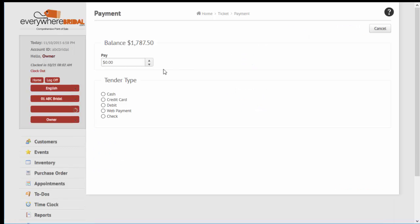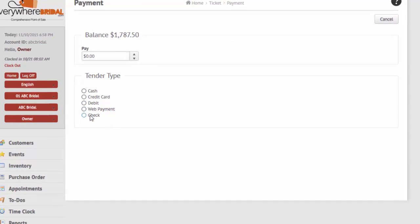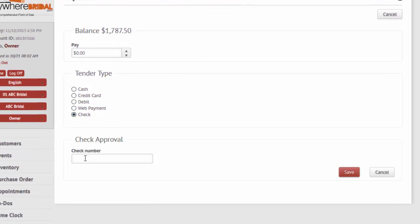Integrated credit card payment processing is available through our gateway partners.